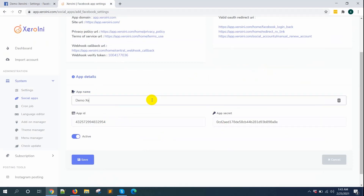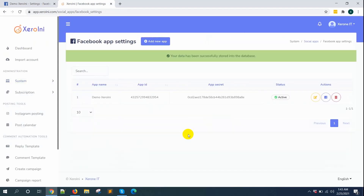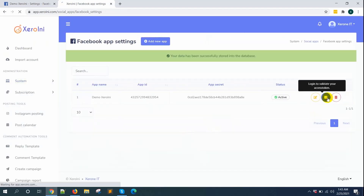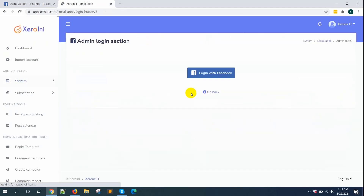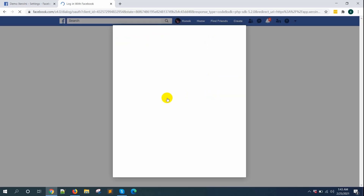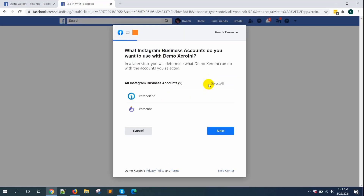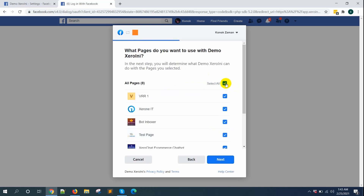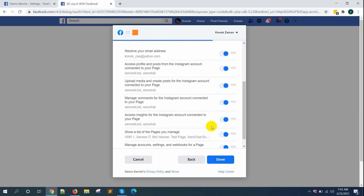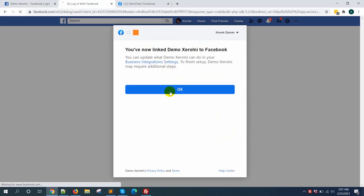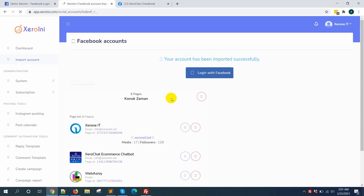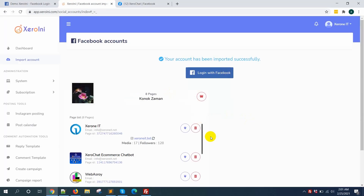Give a name for the app and save it. Click on the Facebook icon and click Login with Facebook. Continue and select the accounts you want to import to ZeroInnie. Now you can see that your accounts are imported.